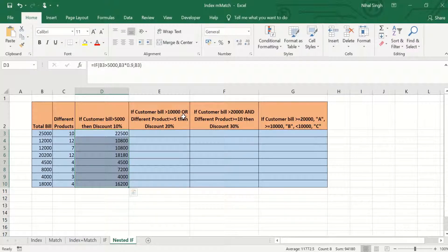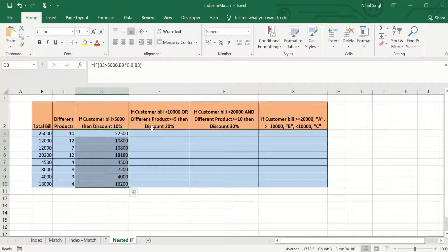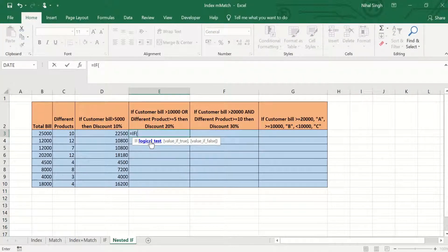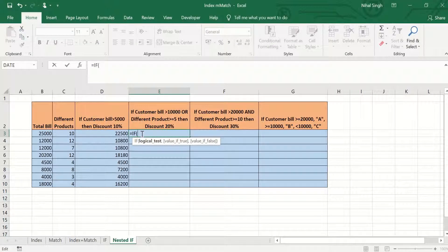Now we will see a combination of IF and OR functions. Suppose that for customers who either have a bill greater than 10,000 or have purchased more than or equal to 5 different products, we want to give a discount of 20%. We write equal to IF, and the logical test will use the OR function — the first condition is that the customer bill should be greater than 10,000.